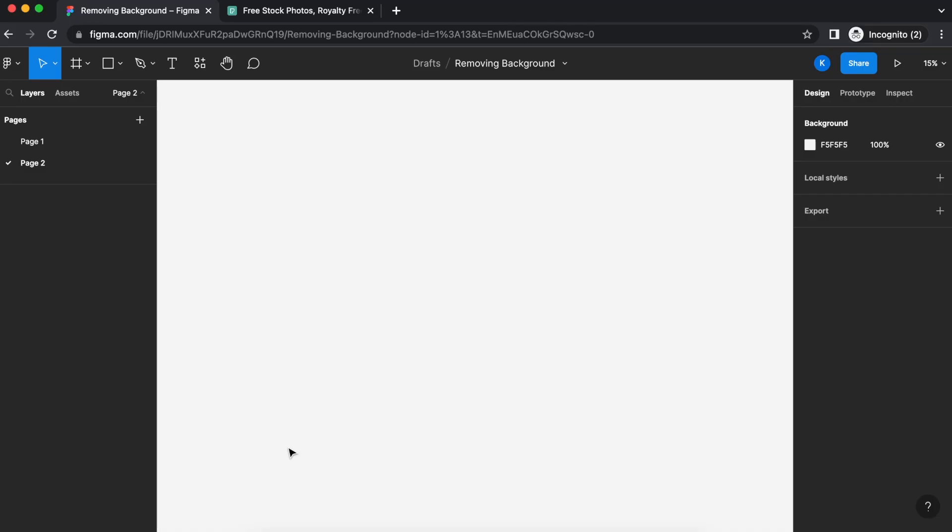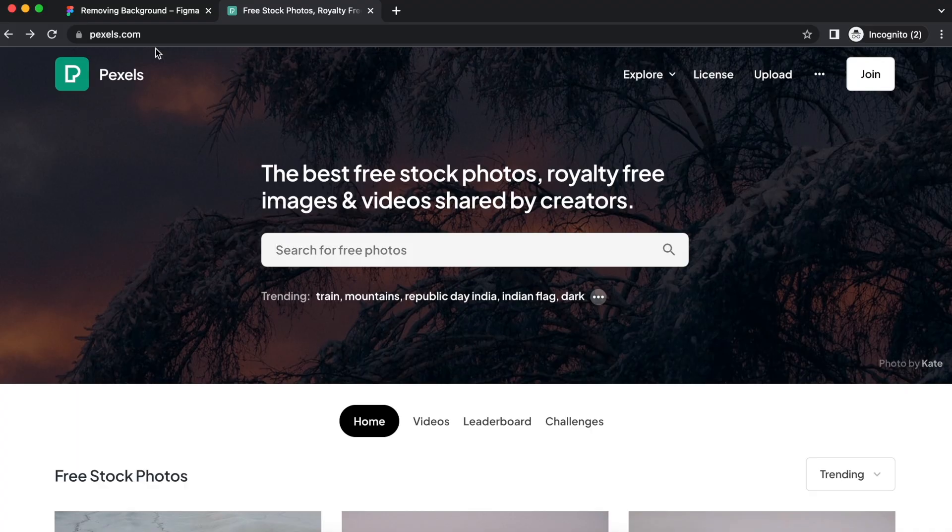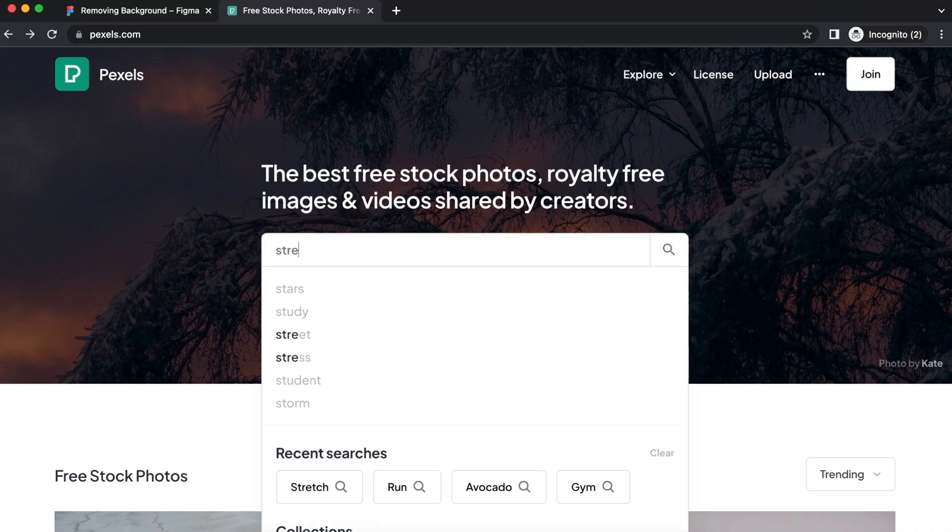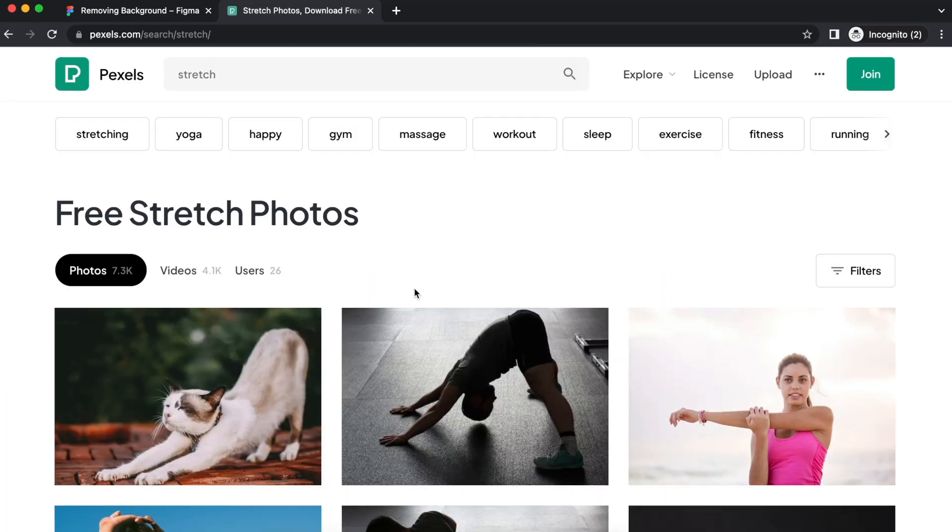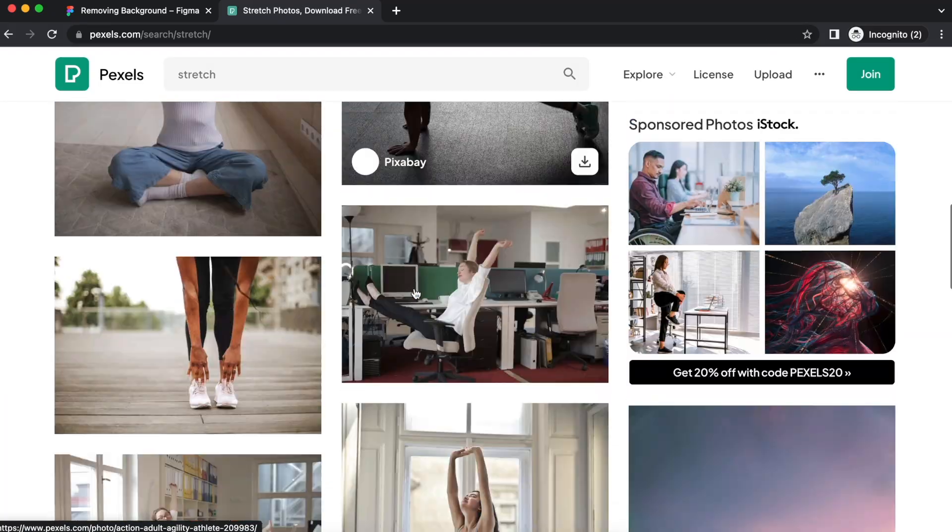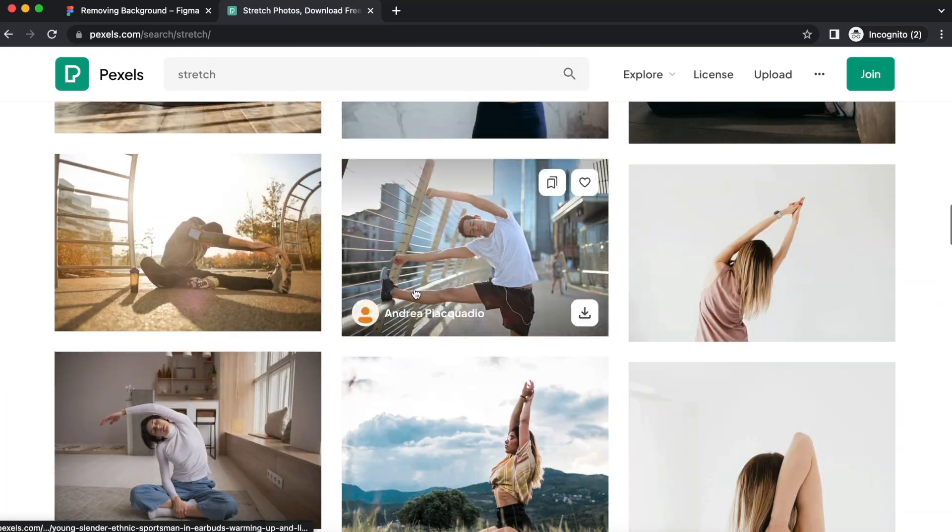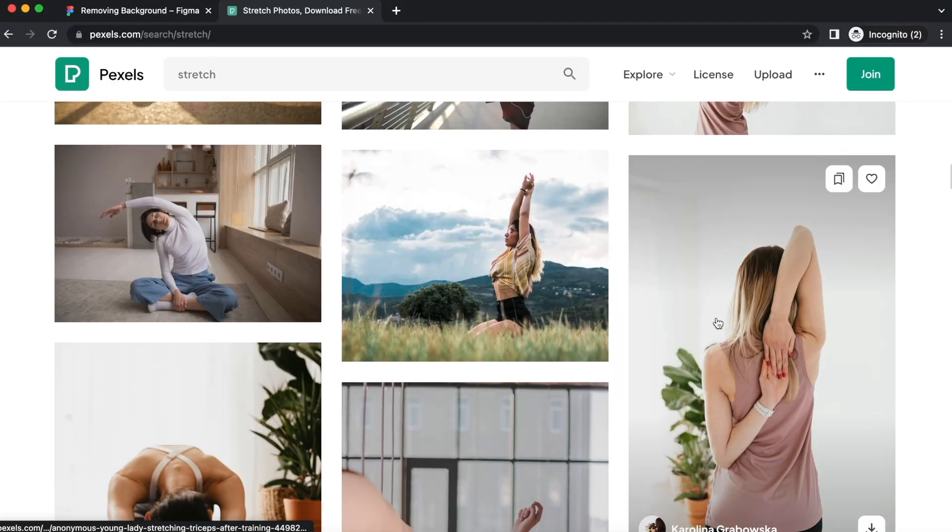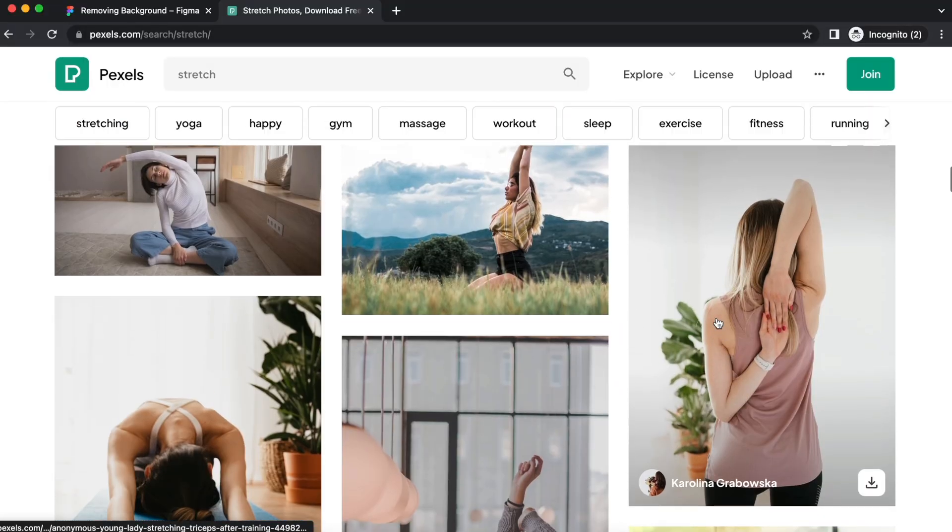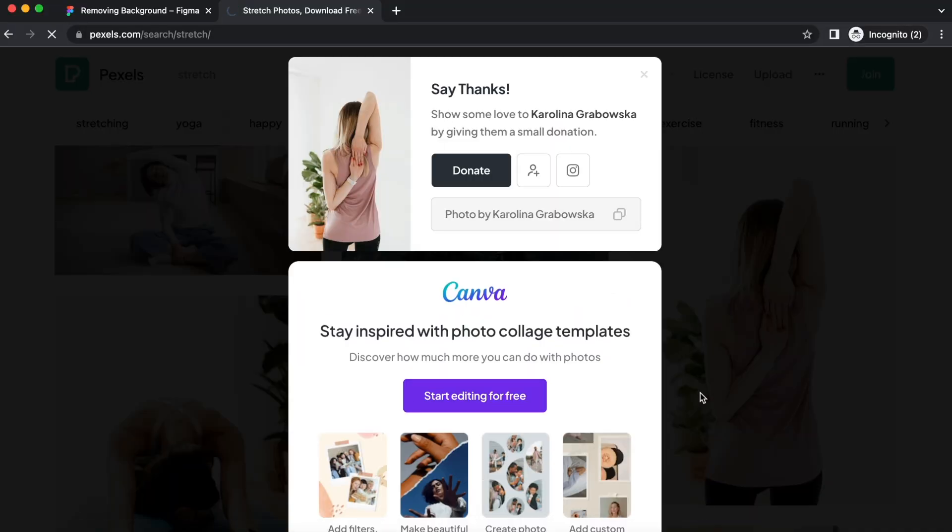First things first, we will need to get an image and I usually head to pixels.com, P-E-X-E-L-S.com and just search any image that you like. Right now I would just like to have a stretching image and this lady here one looks good, so I'm going to download it.